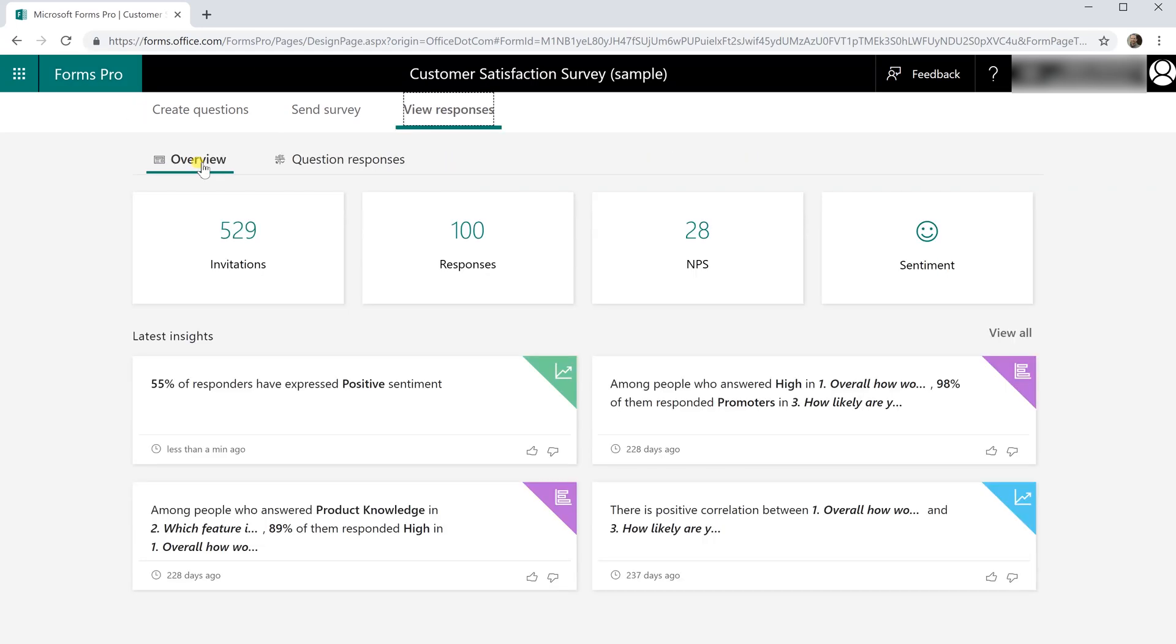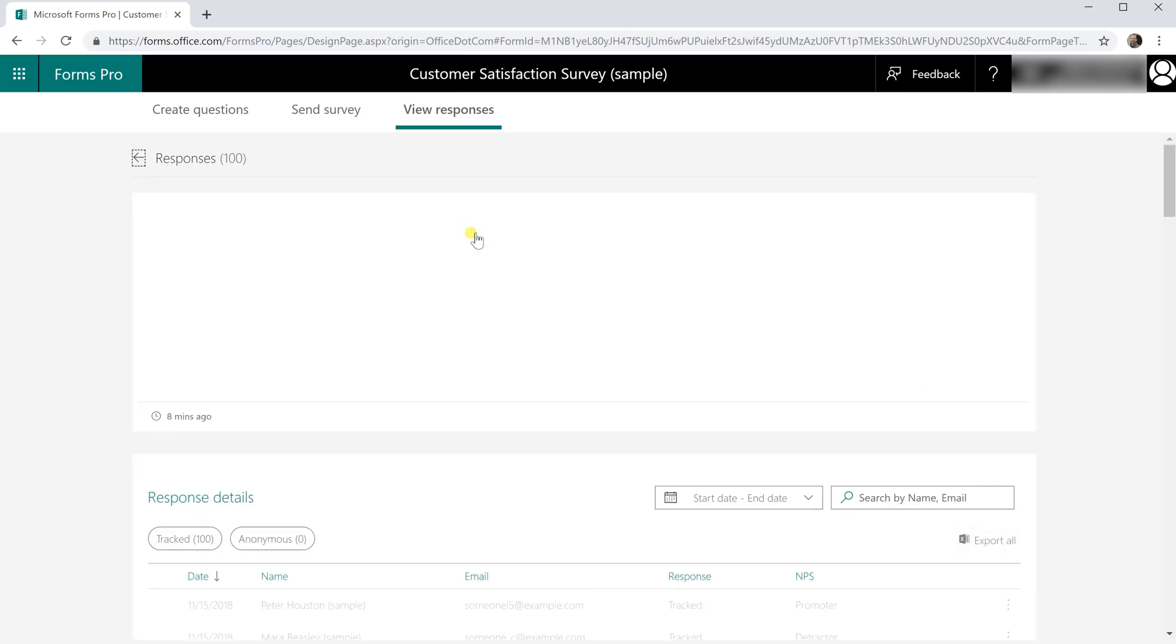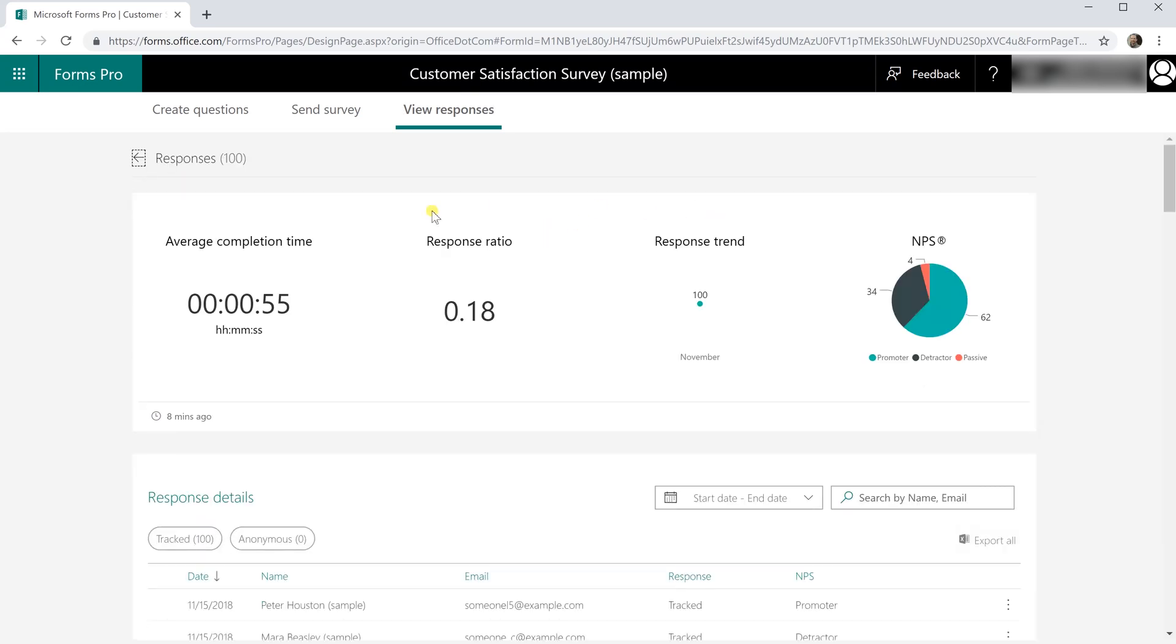First we'll go over the overview which focuses on the responses as a whole to all of the questions and then we can look at the question responses to specific questions. All of these tiles are links so for example if I click on the 100 responses I left click on it and there's a Power BI back in here that's analyzing this data and it's come up with four stats that it thinks are relevant that tells us about the forms.